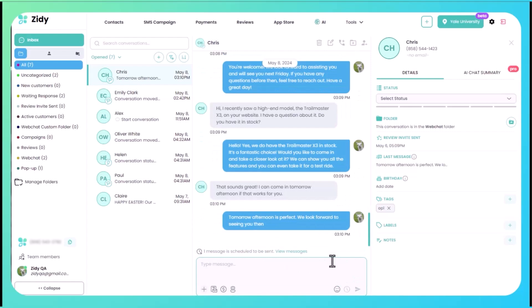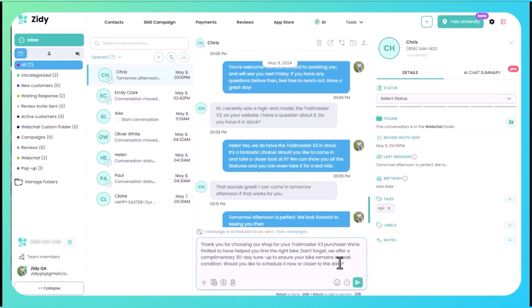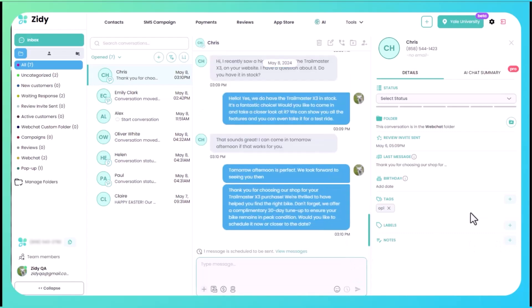The customer comes into the store, takes it for a test ride, loves it, makes the purchase. After they make the purchase, we actually are going to send them a message that says thank you for choosing our shop, thank you for your purchase, we're happy they found the right bike, and also reminding them that we do offer a 30-day tune-up to ensure that the bike remains in peak condition and offer to schedule it now or later.